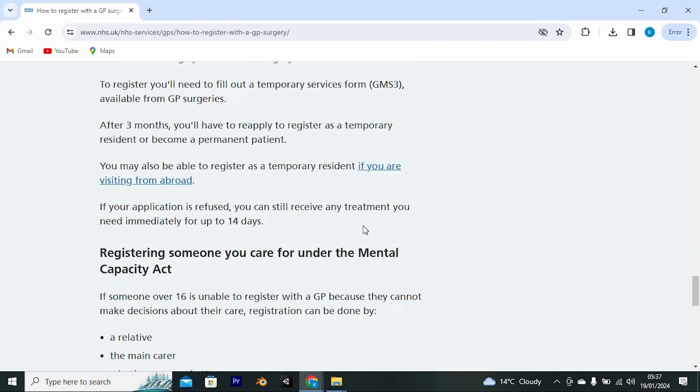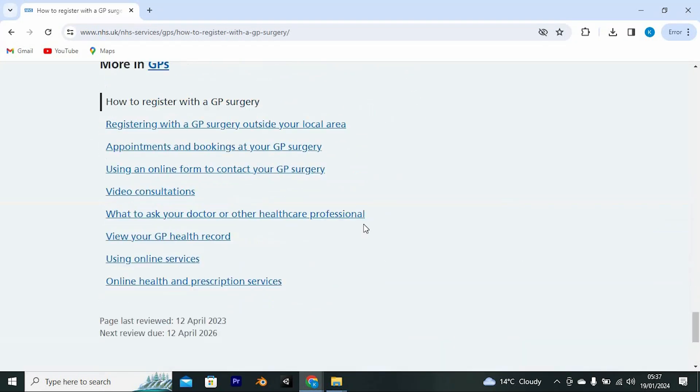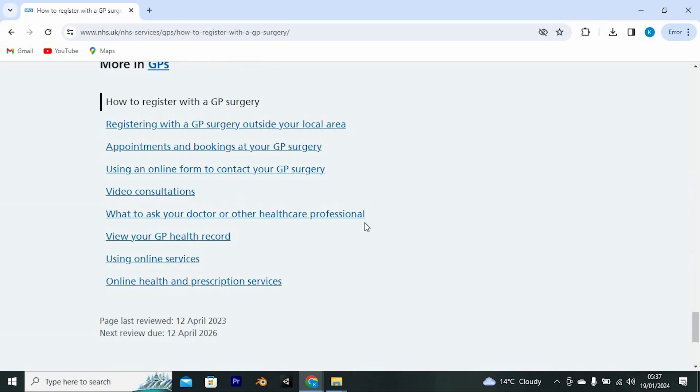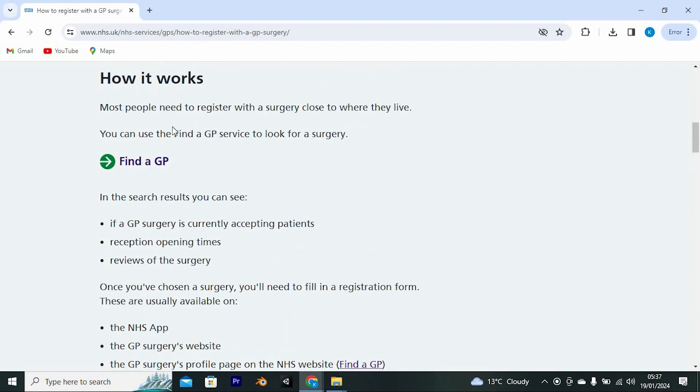In here, as you can see, we have all these steps to be able to register with GP. You even have the steps on how to register if you aren't a UK resident. Go through them and once done, tap on find GP.